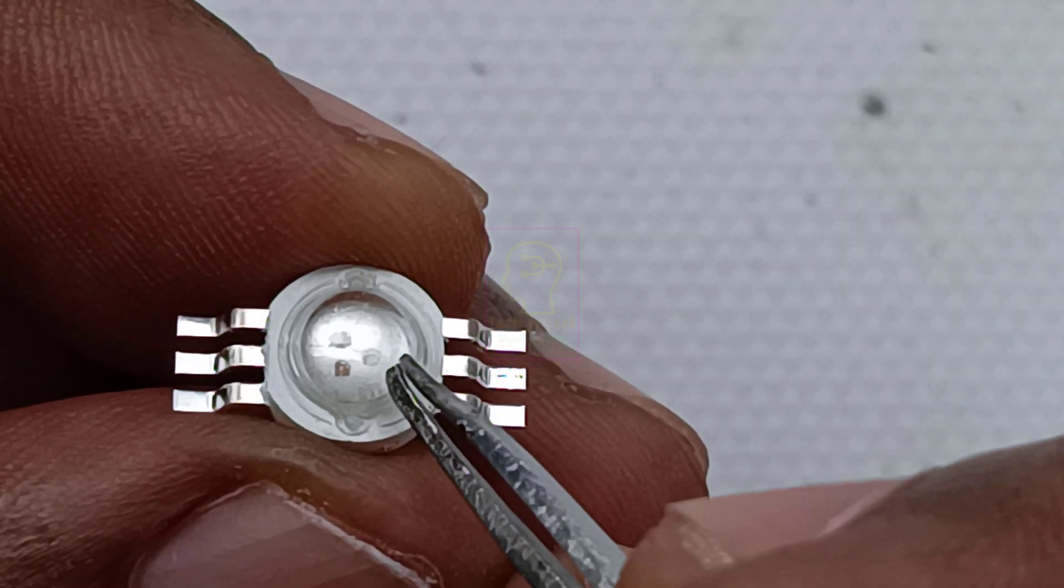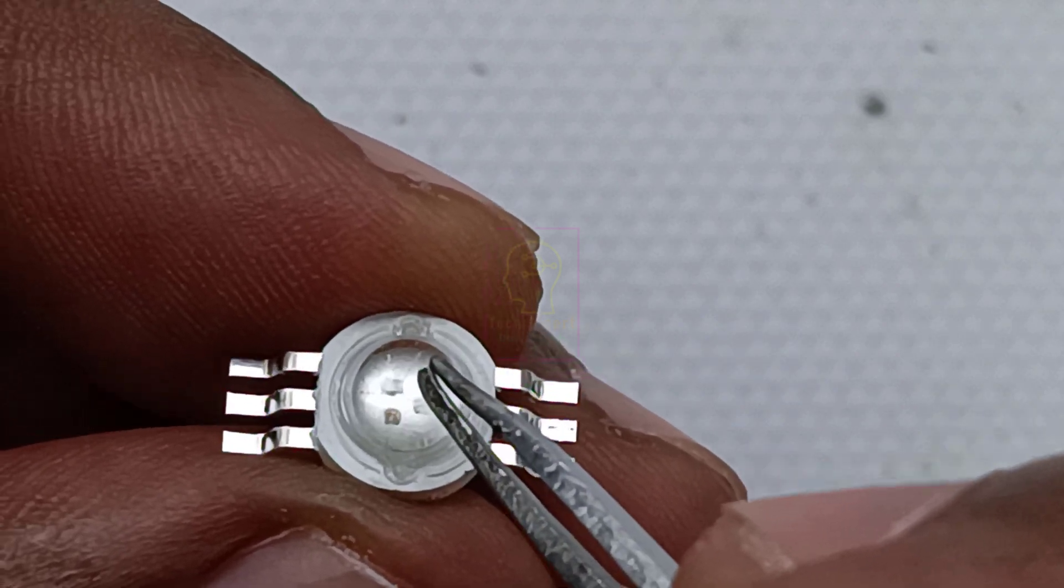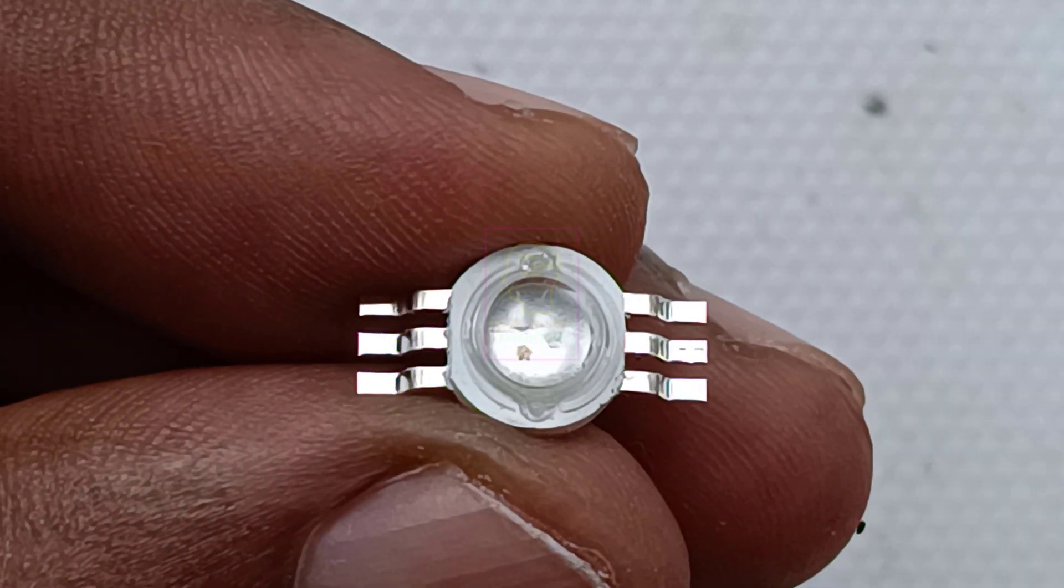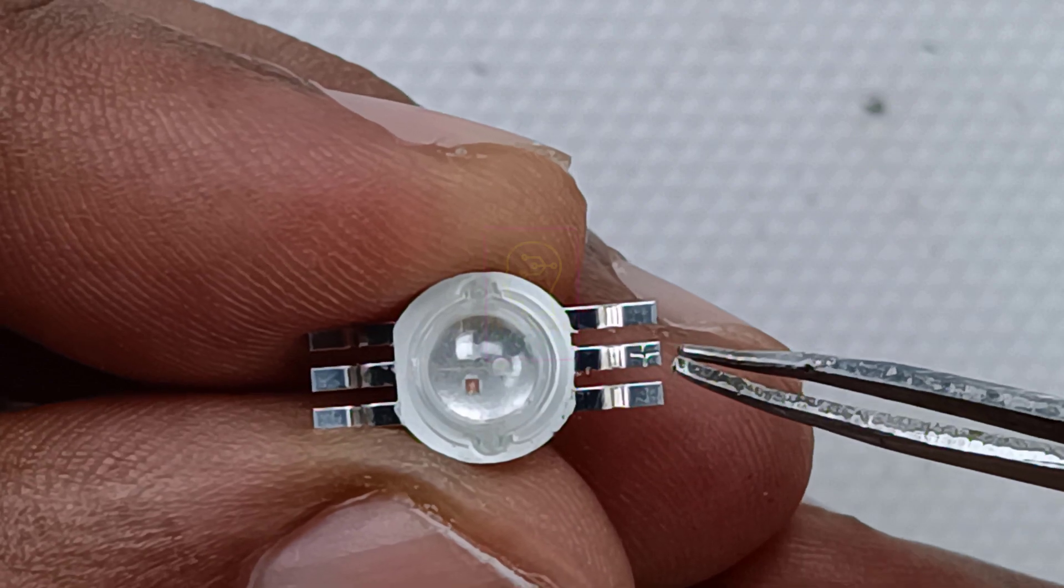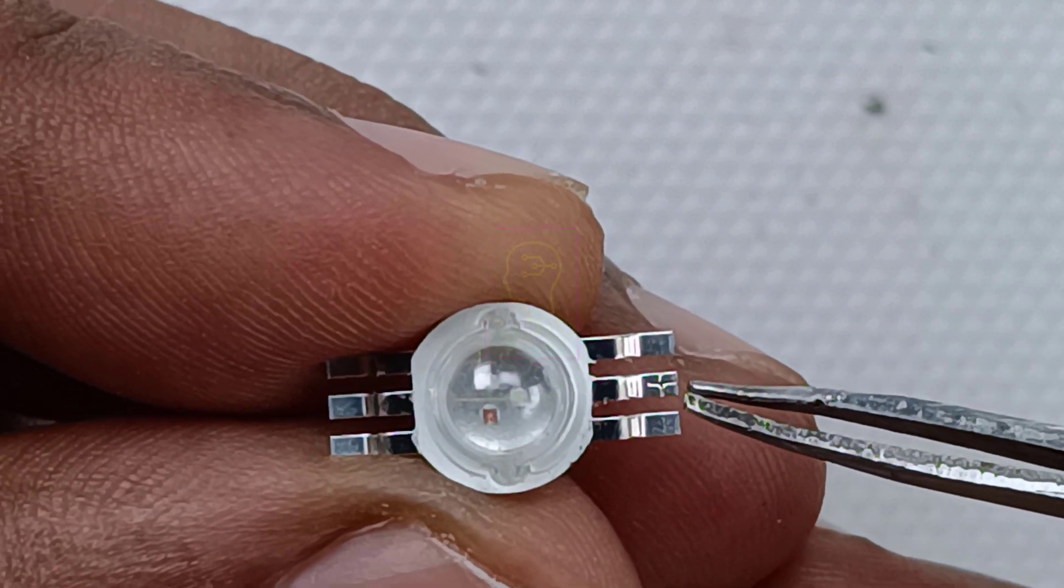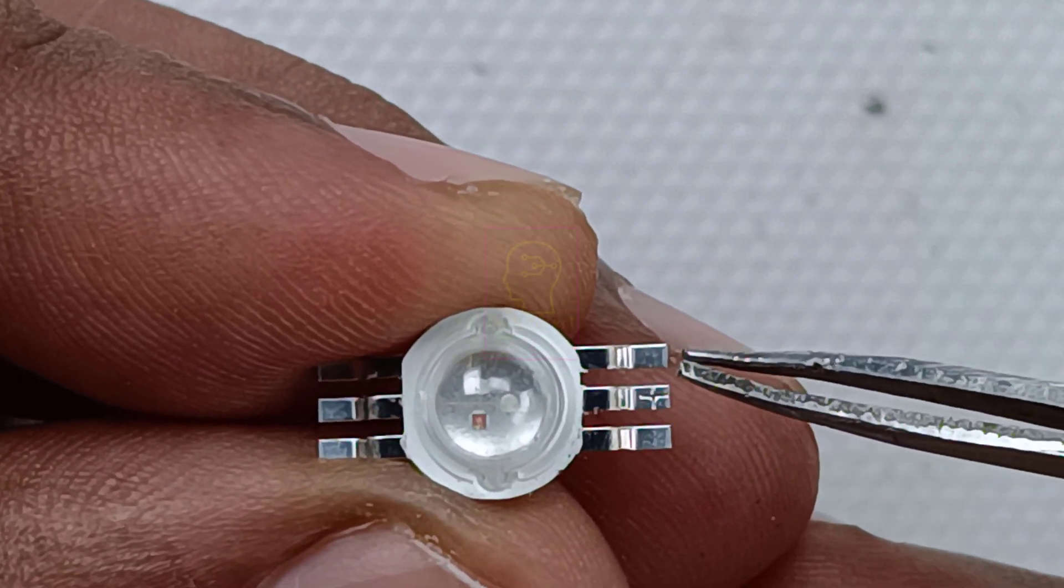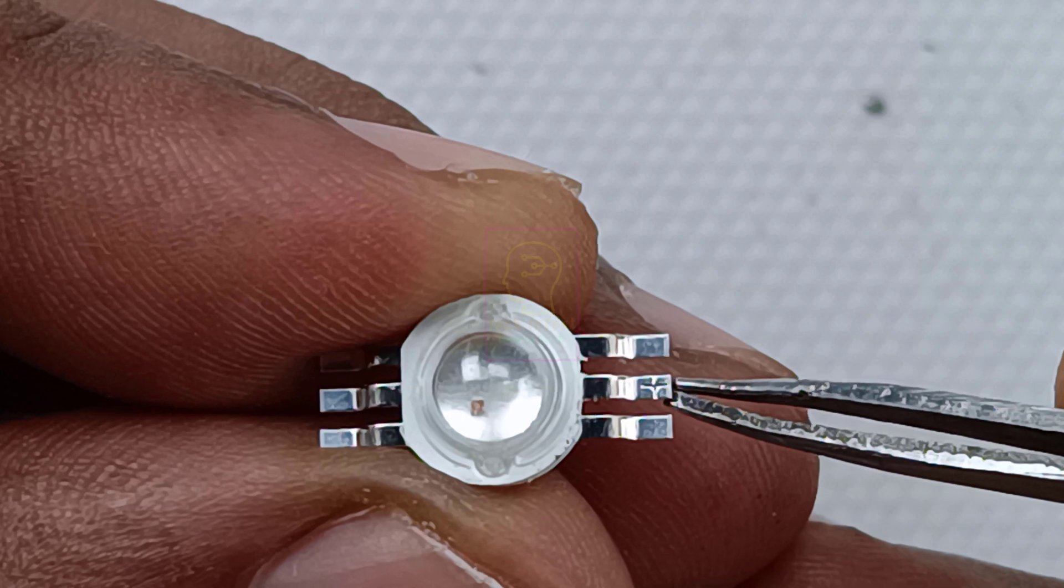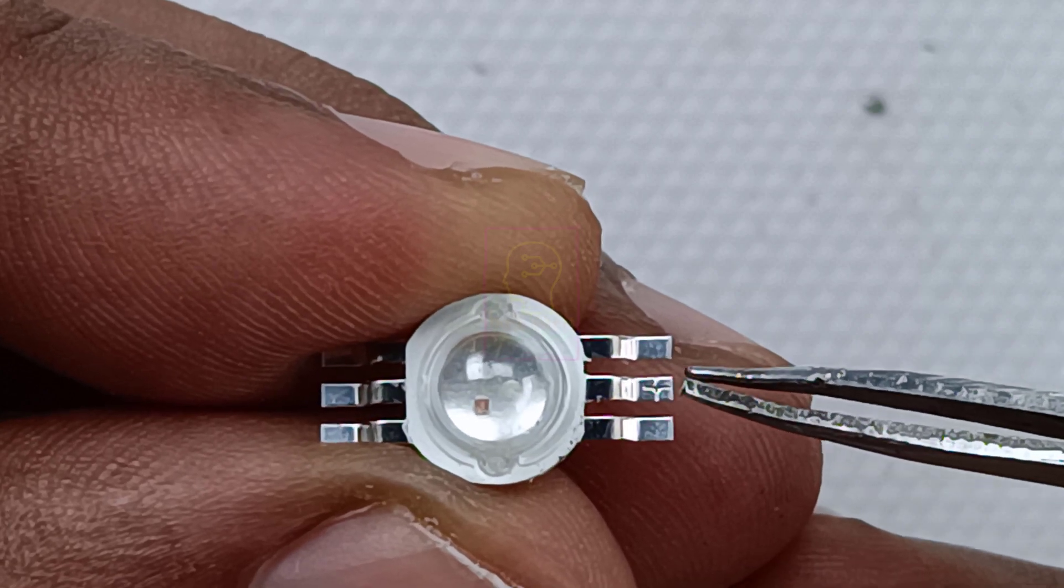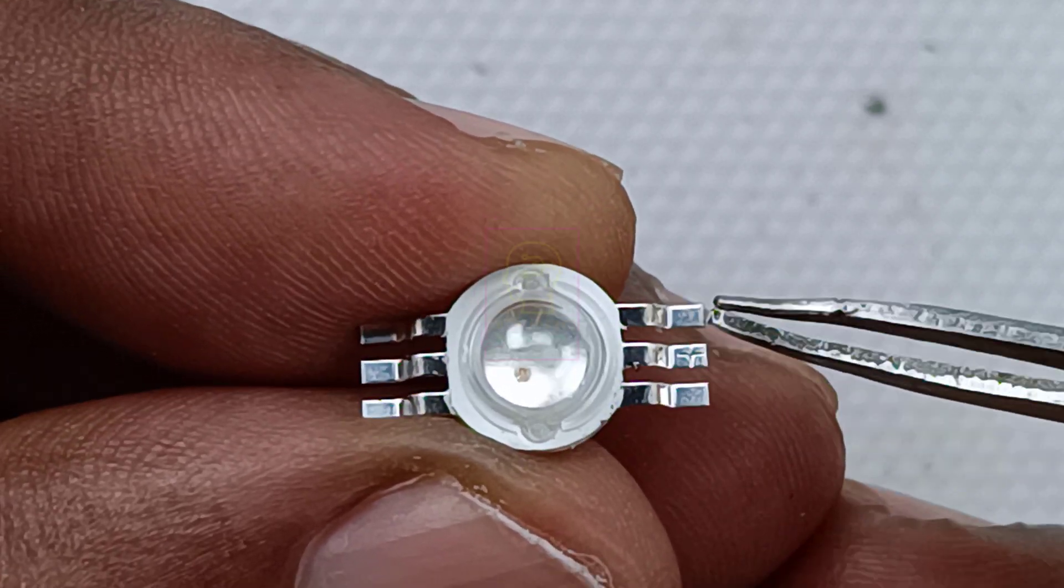I will help you to find the positive terminal. You can see the middle terminal has a positive symbol etched in it. Those three terminals are the positive terminals of the three LEDs.